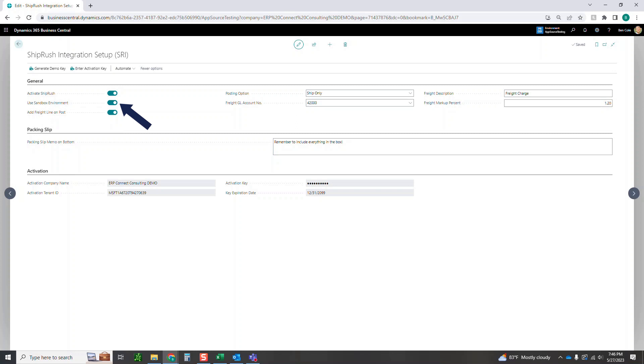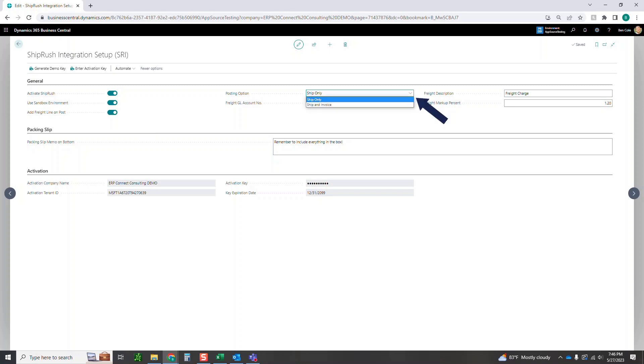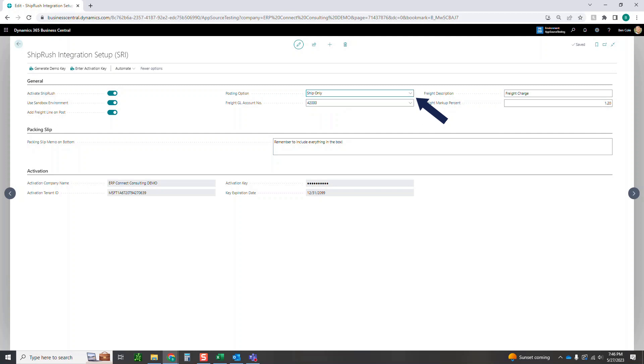We're going to have that checked today because it's going to ensure that we're not charged while using ShipRush in just a testing environment because we will process full test shipments end to end. If you want to add the freight to charge out to your customers, you can add the freight line on post here. The posting option is when you actually post the shipment. Do you only want it to ship or at the same time do you want it to invoice everything? We're going to leave it as just ship only for today. If you are charging freight to your customers, what GL account do you want that revenue to go to?